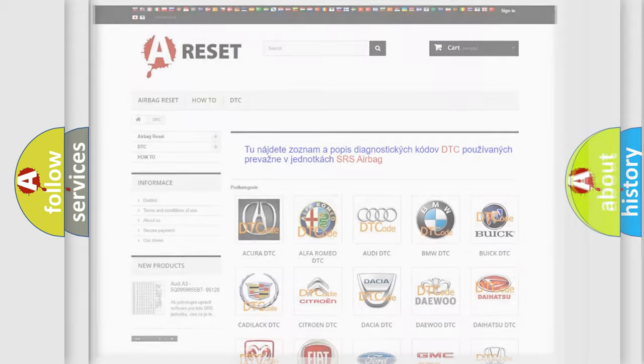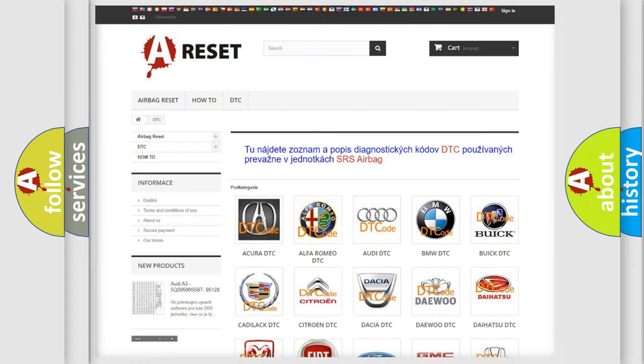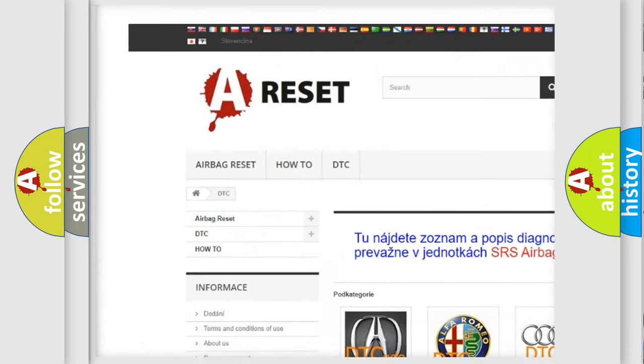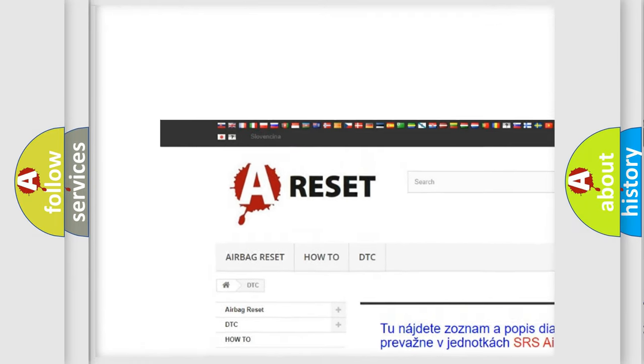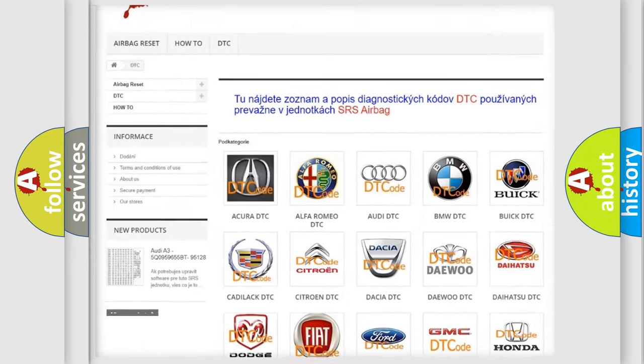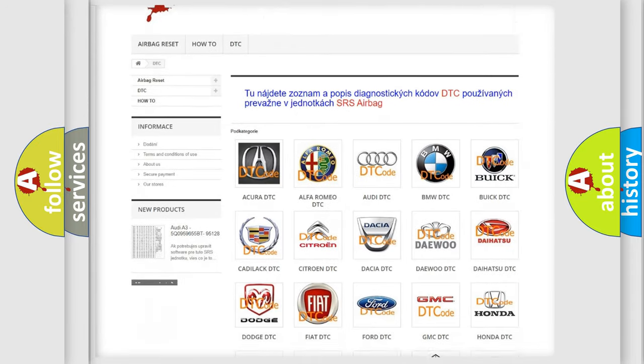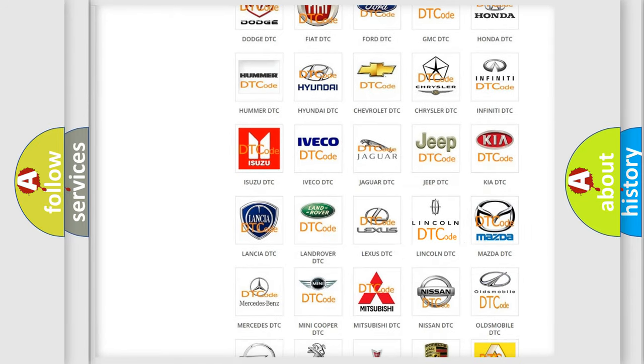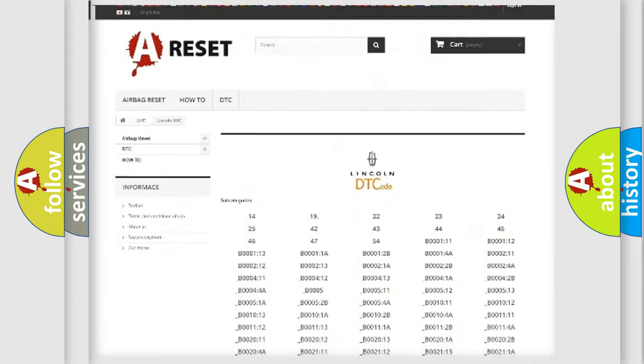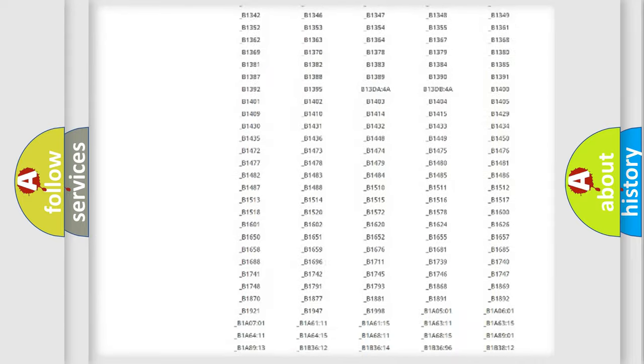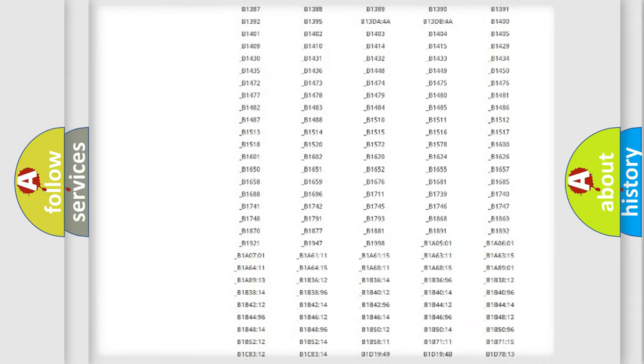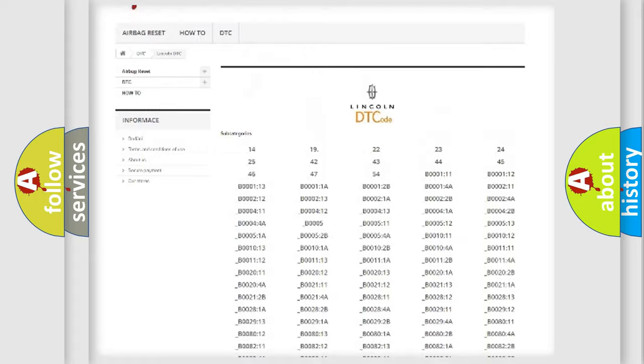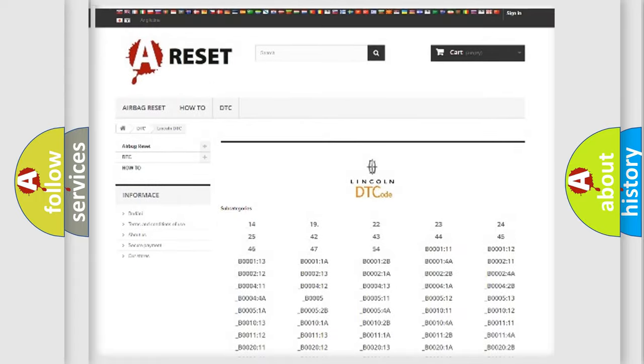Our website airbagreset.sk produces useful videos for you. You do not have to go through the OBD2 protocol anymore to know how to troubleshoot any car breakdown. You will find all the diagnostic codes that can be diagnosed in Lincoln vehicles.